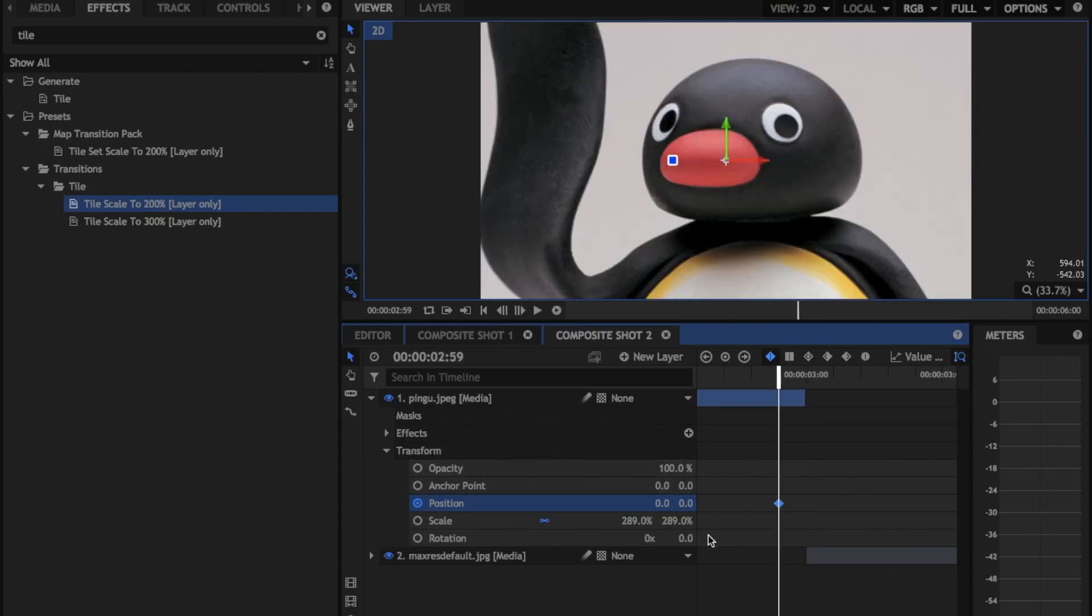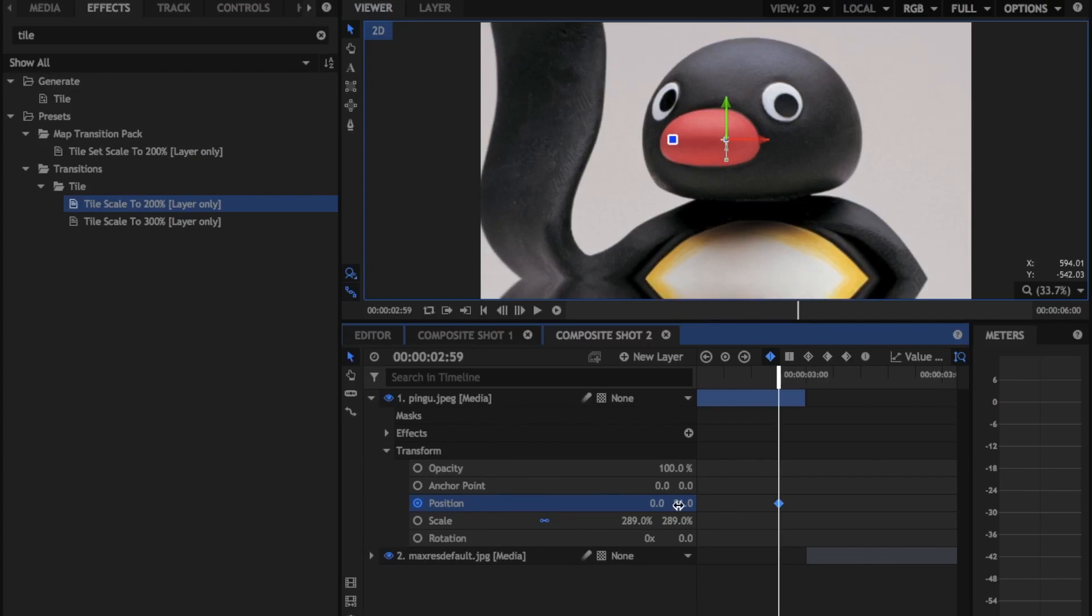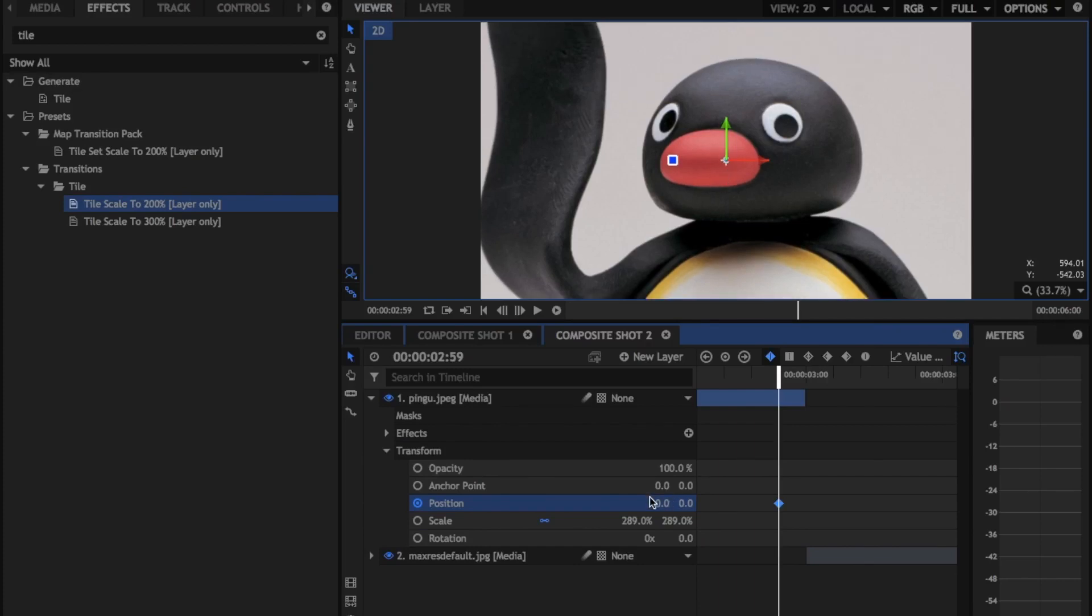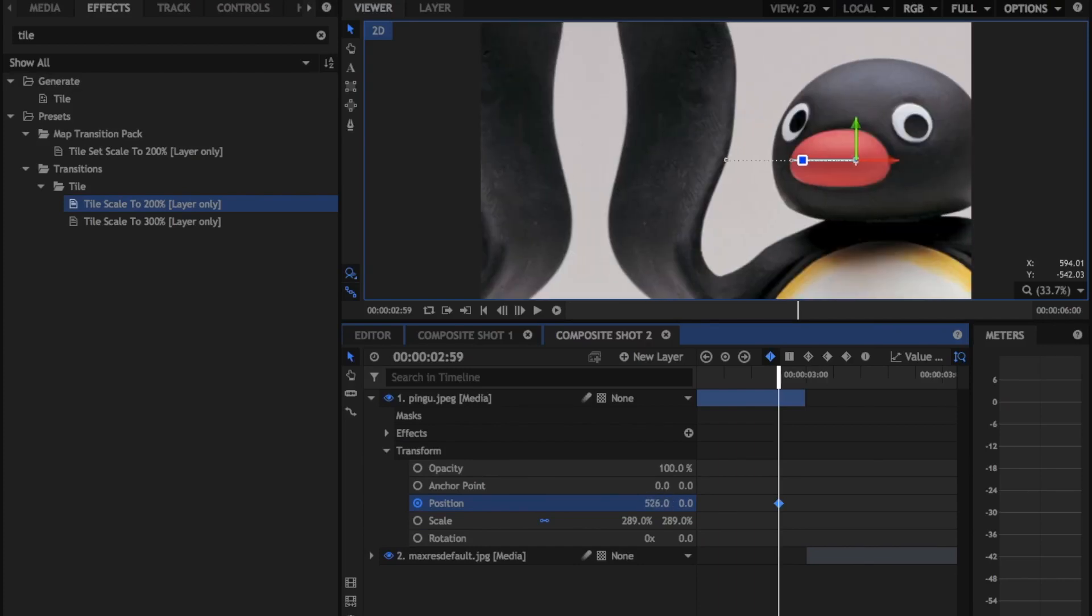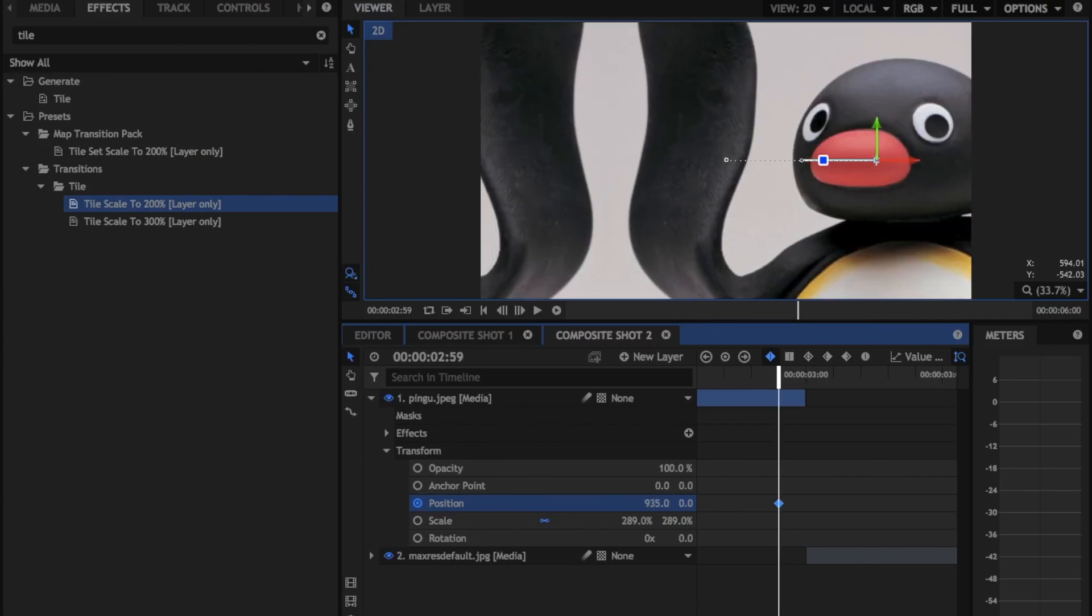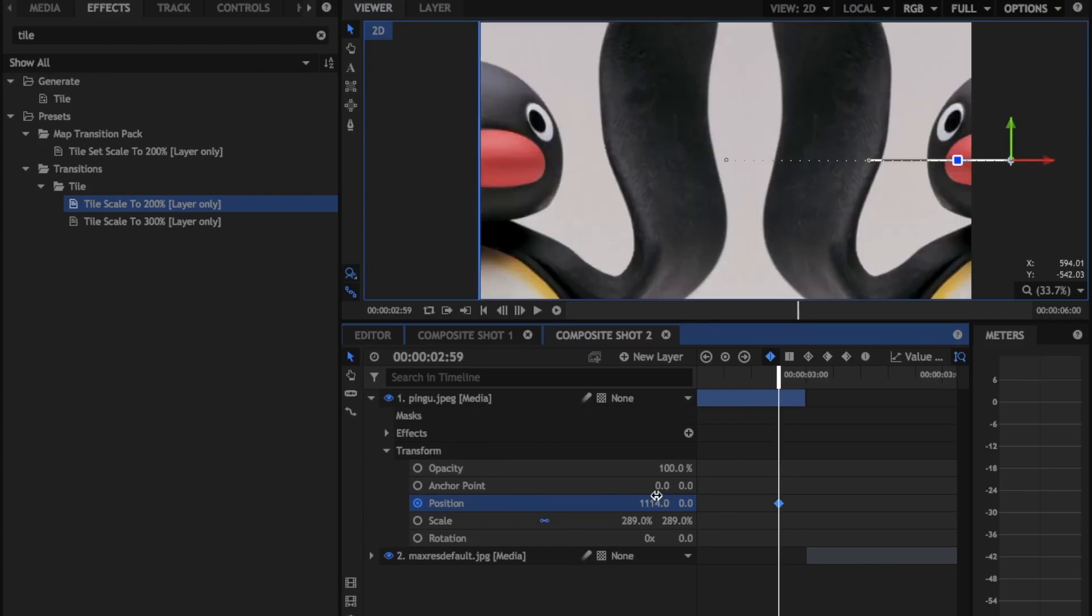And then you're just going to move it. So depending on which way you want, this way will make it slide left. You can also make it slide right if you wanted. And you're just going to drag back over that keyframe.